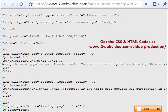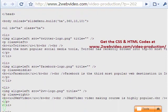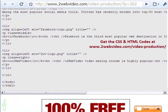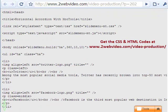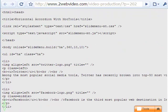You can get the CSS and HTML codes from 2avideo.com blog site. Thanks for watching.